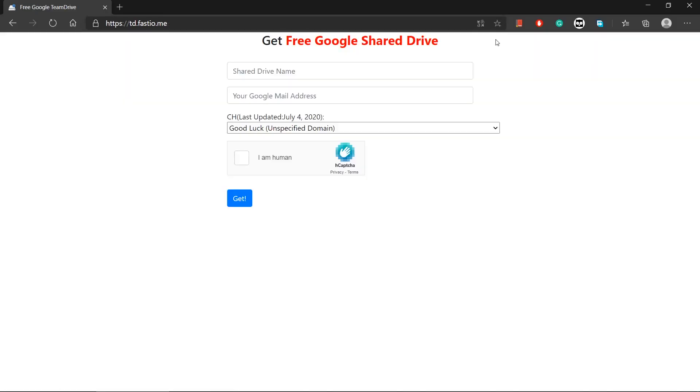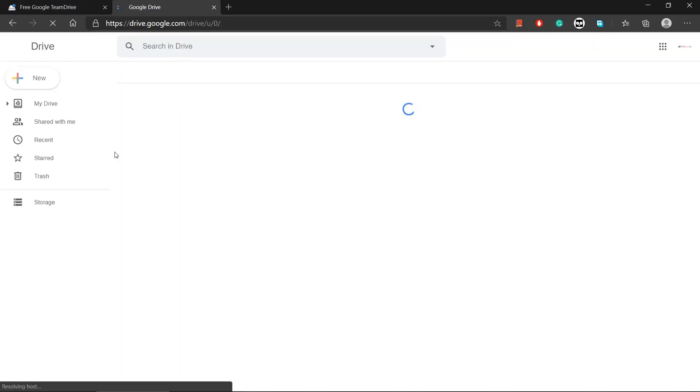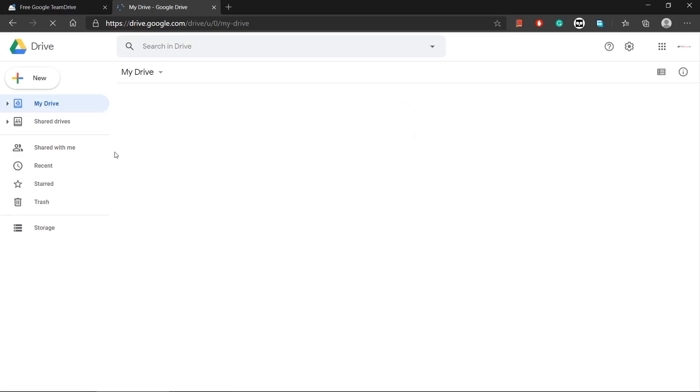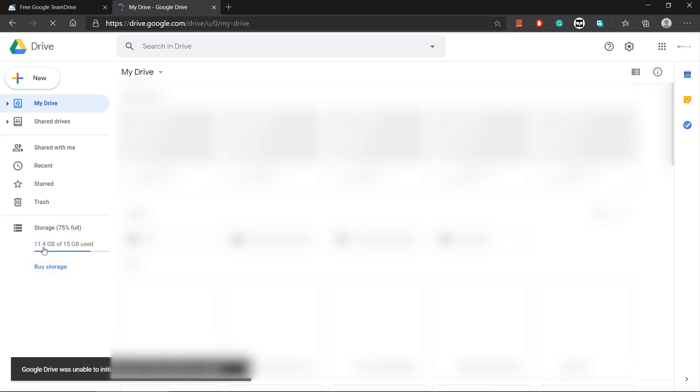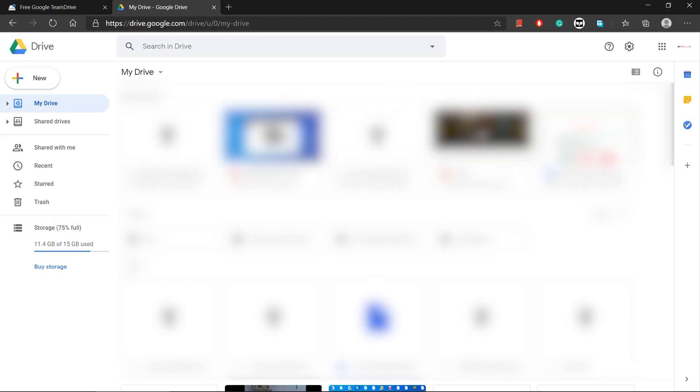So as you guys can see, the website is now loaded. So first, let me show you my Google Drive. As you can see, this is my Google Drive. I have 75% full storage here and I have used 11 gigs out of 15 gigs.